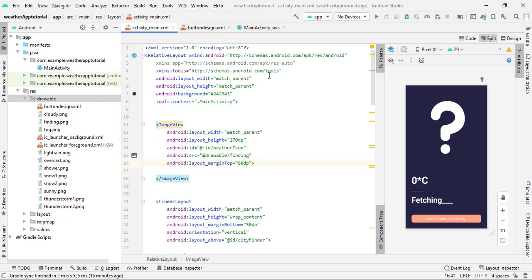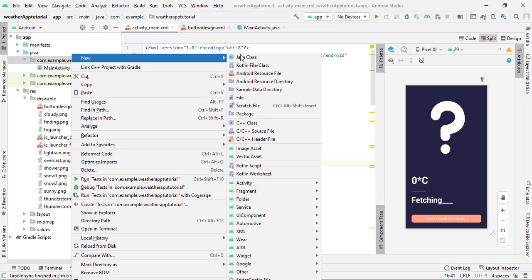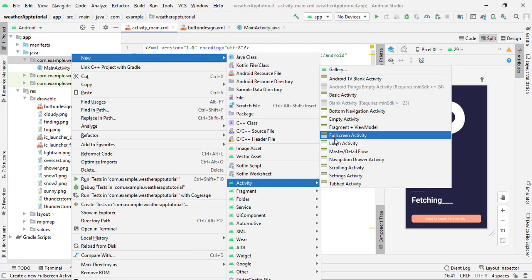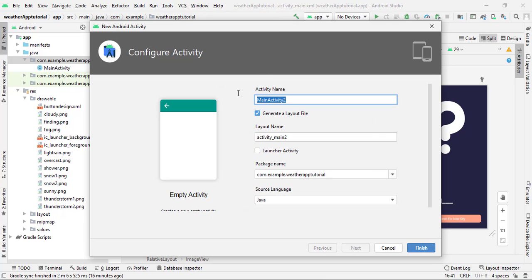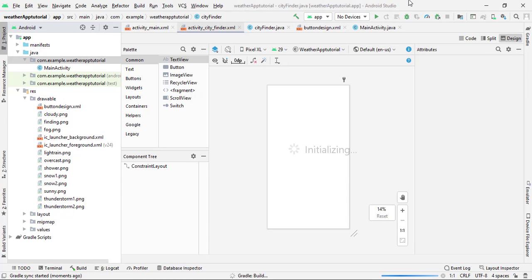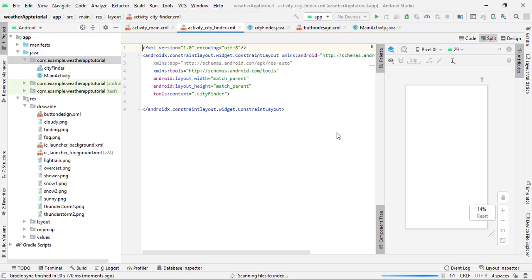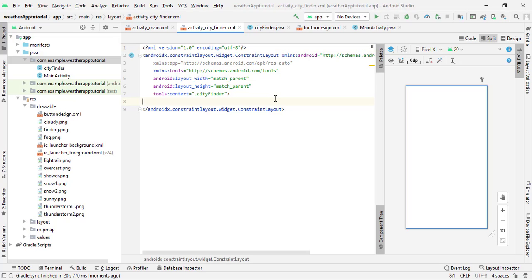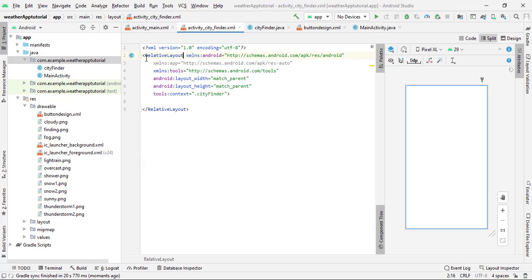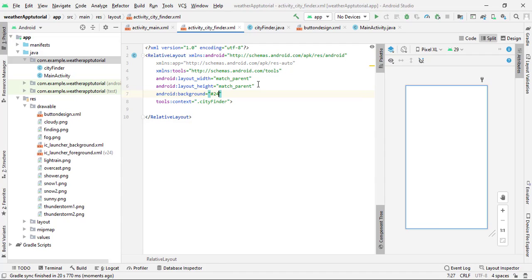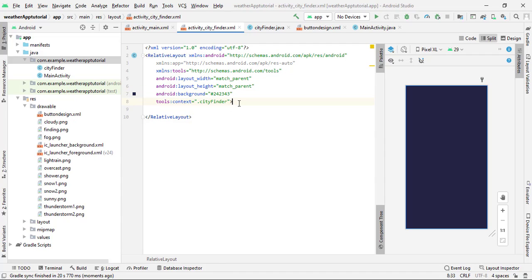The UI for the main activity is done. Now we need to create one more activity to find the weather of a particular location. Right-click on the project, then New > Activity > Empty Activity. Name it 'CityFinderActivity' and click Finish. Open its XML file and click Split. This activity will include a search box and a back button. Change the ConstraintLayout to RelativeLayout and add the same background color #242343.